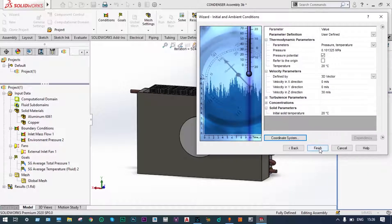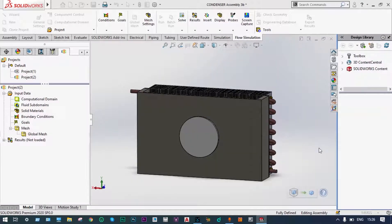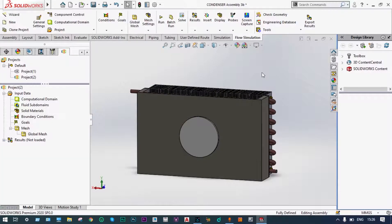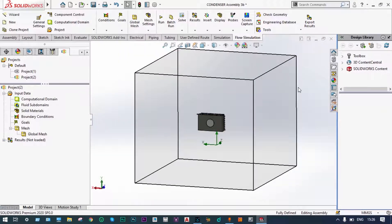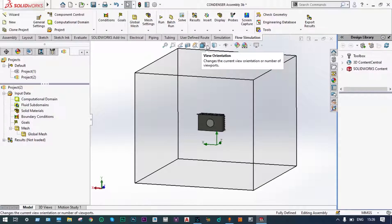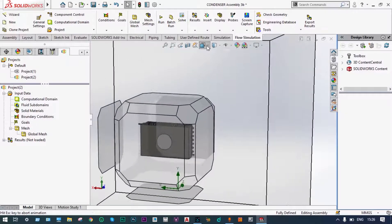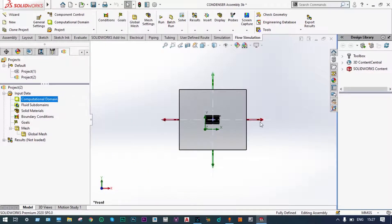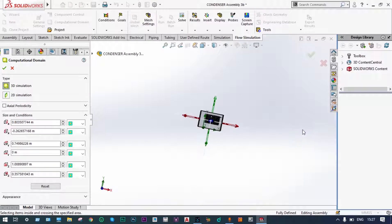The computational domain is now created and it is generating the fluid volume. The computational domain is very large, so we suggest reducing it to have less time for iterations and calculations. We can reduce this volume by editing the computational domain.